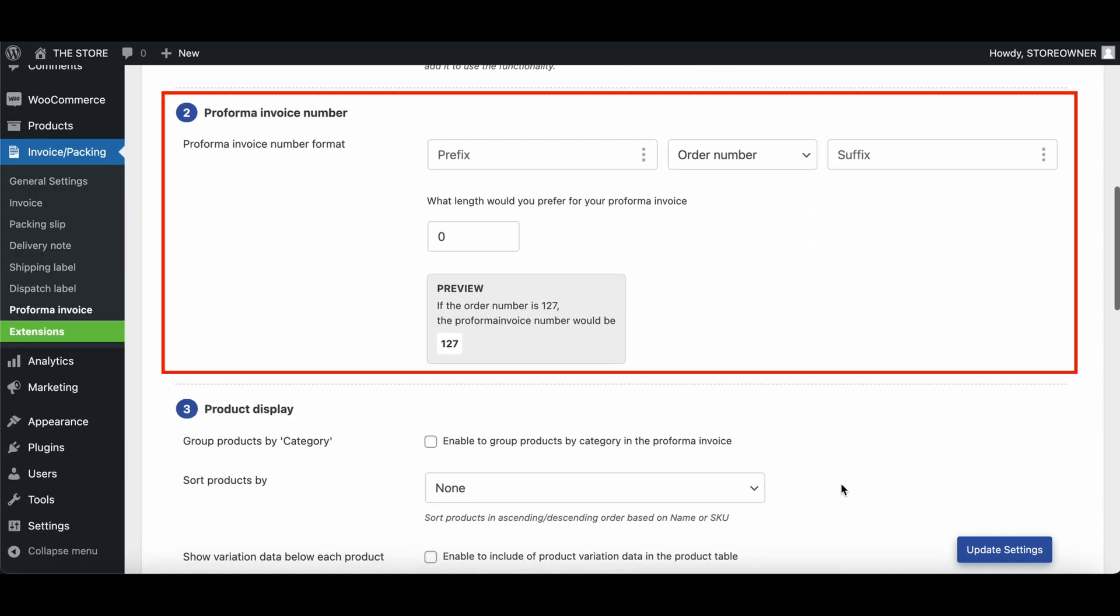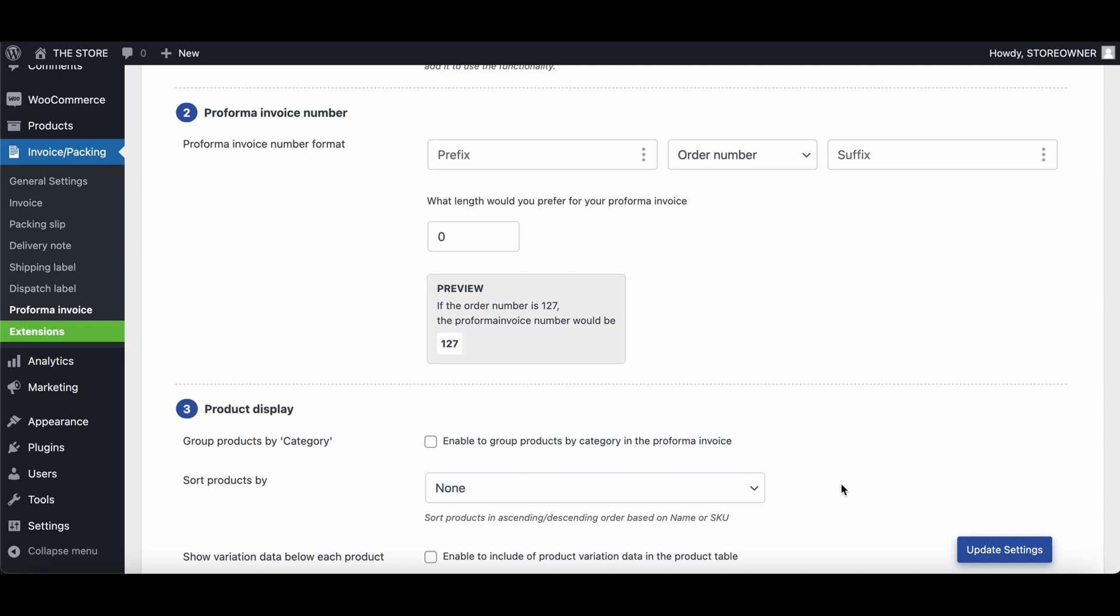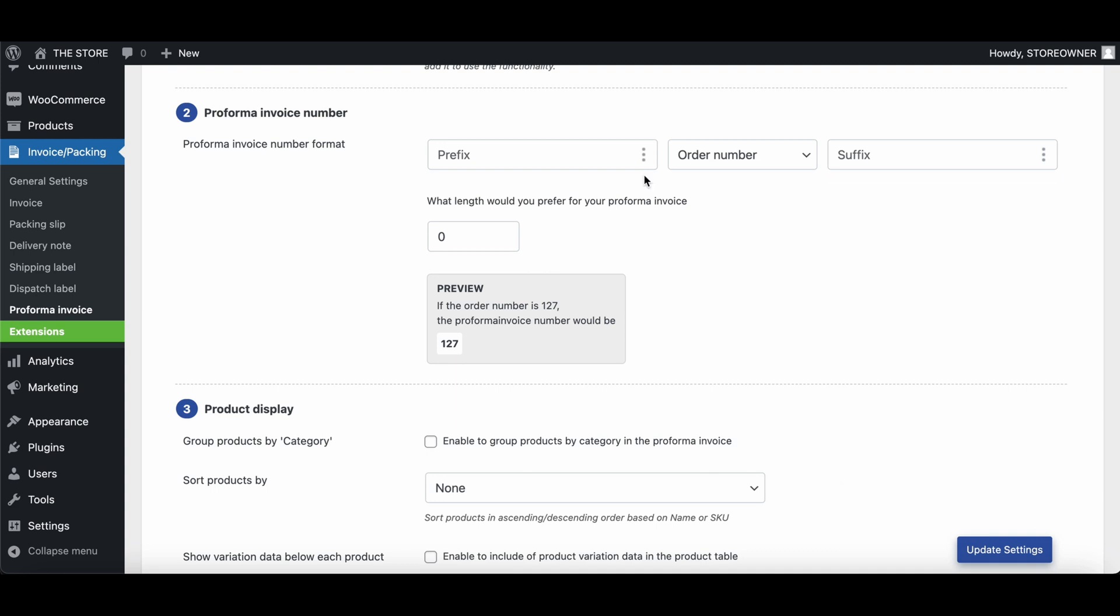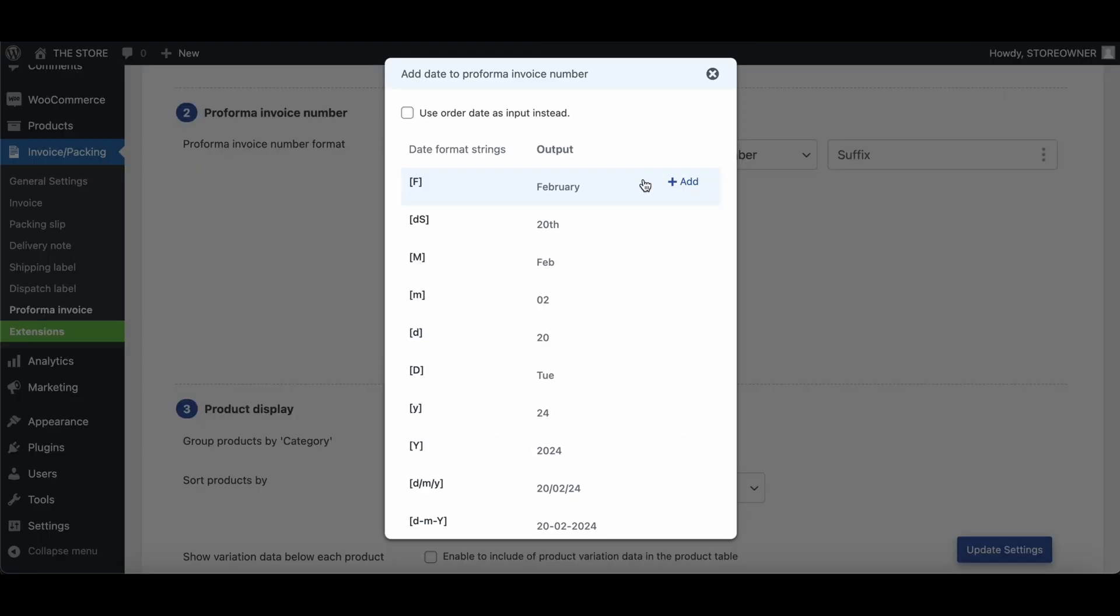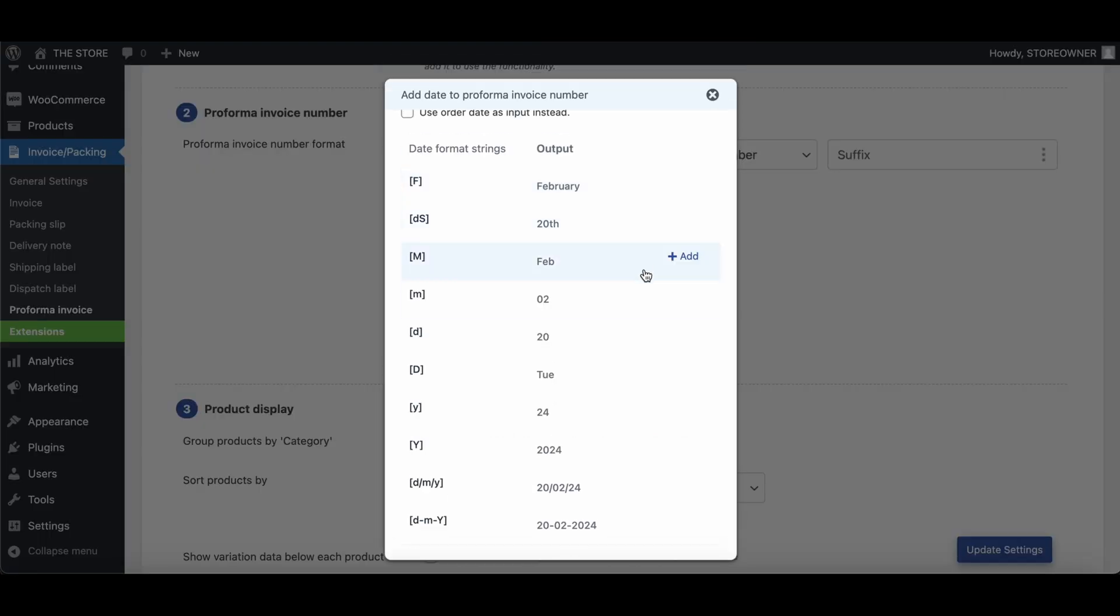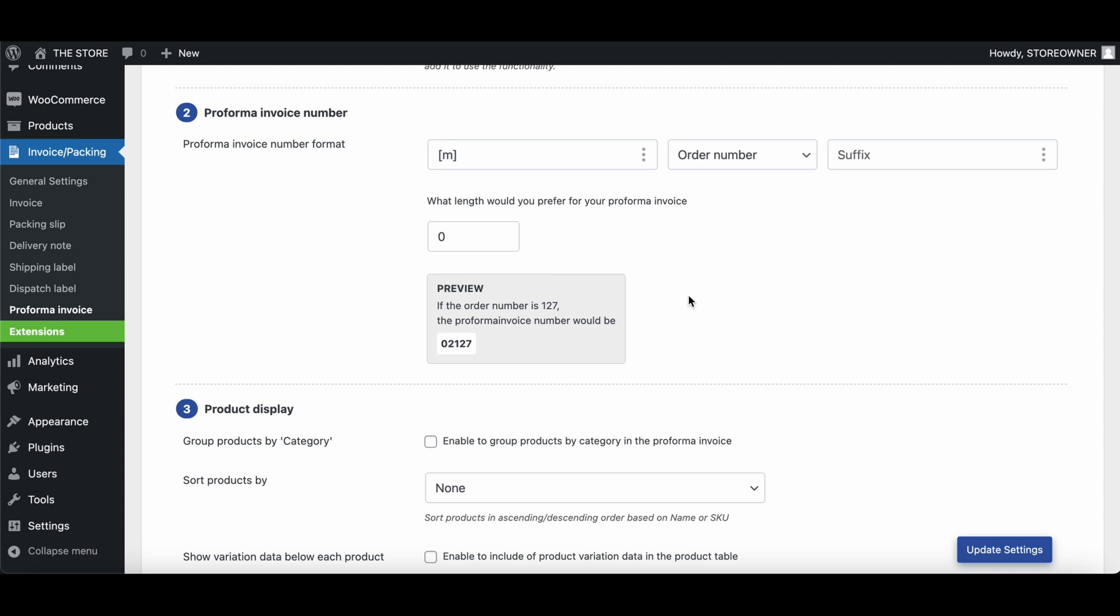This section helps you to customize the Proforma invoice number. Here you can add a prefix, choose between the order number or a custom number, and also add a suffix to the Proforma invoice number. To select a date format as the prefix, click on this three-dot menu, then click on Choose Date and select a suitable date format. You can also manually type in your preferred prefix.